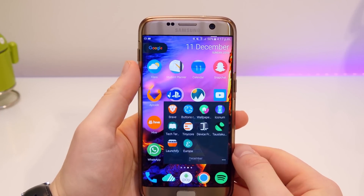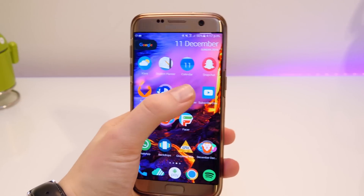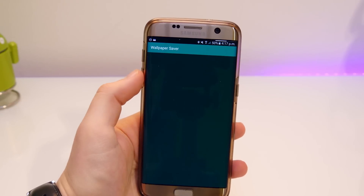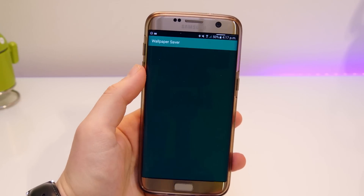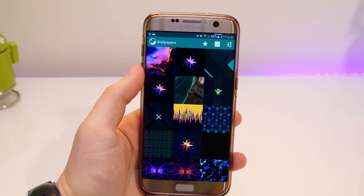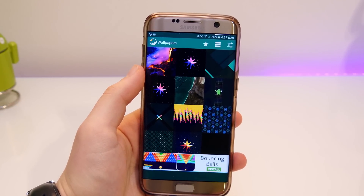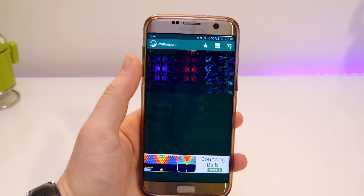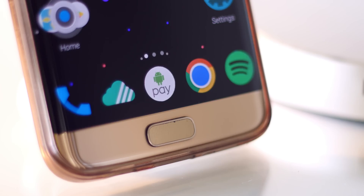If you're wondering about my wallpapers, I'll have them all uploaded to a Google Drive and there'll be a link down below in case you want to check them out. But anyway guys, that is pretty much it — I hope you enjoyed. Don't forget to comment, rate, and subscribe, and thank you so much for watching.